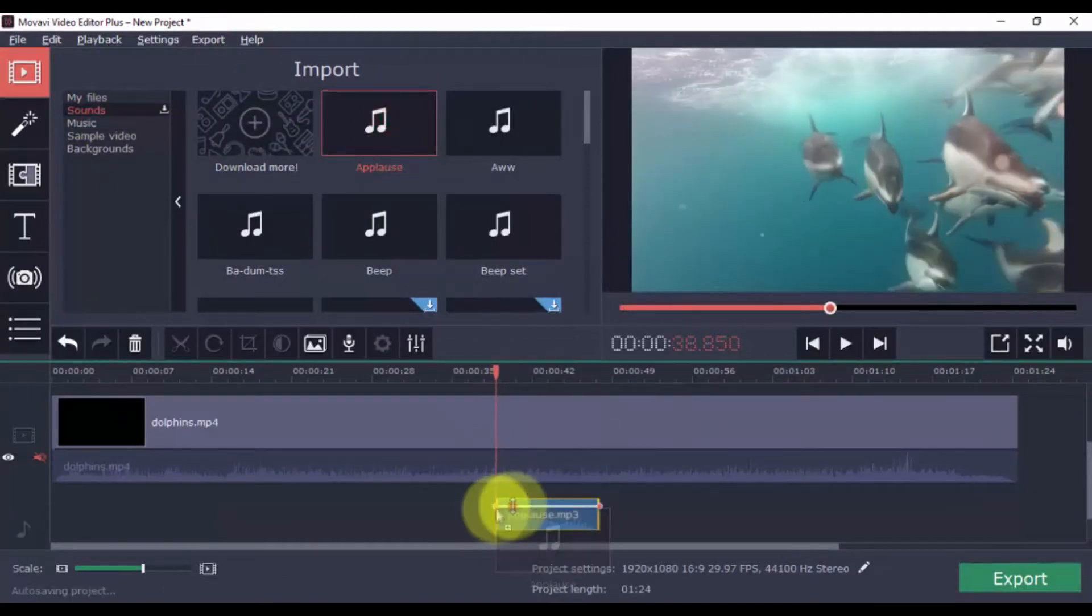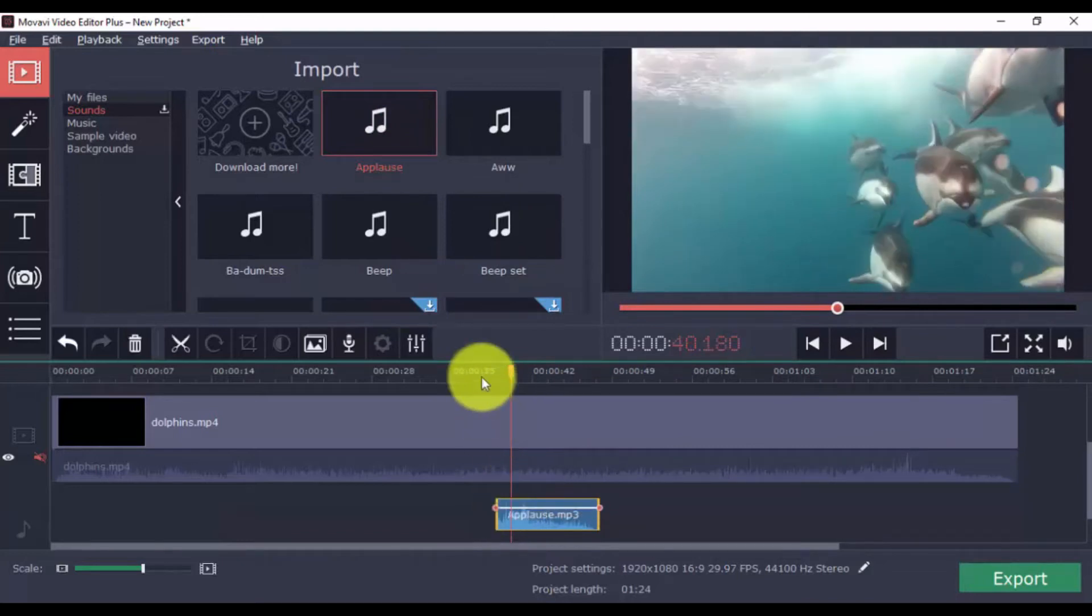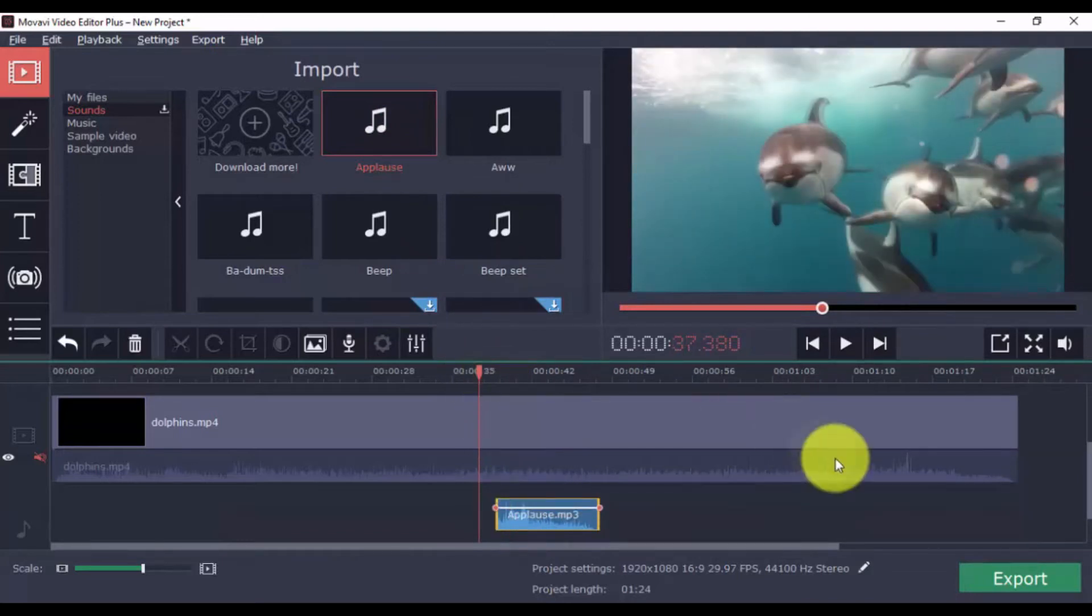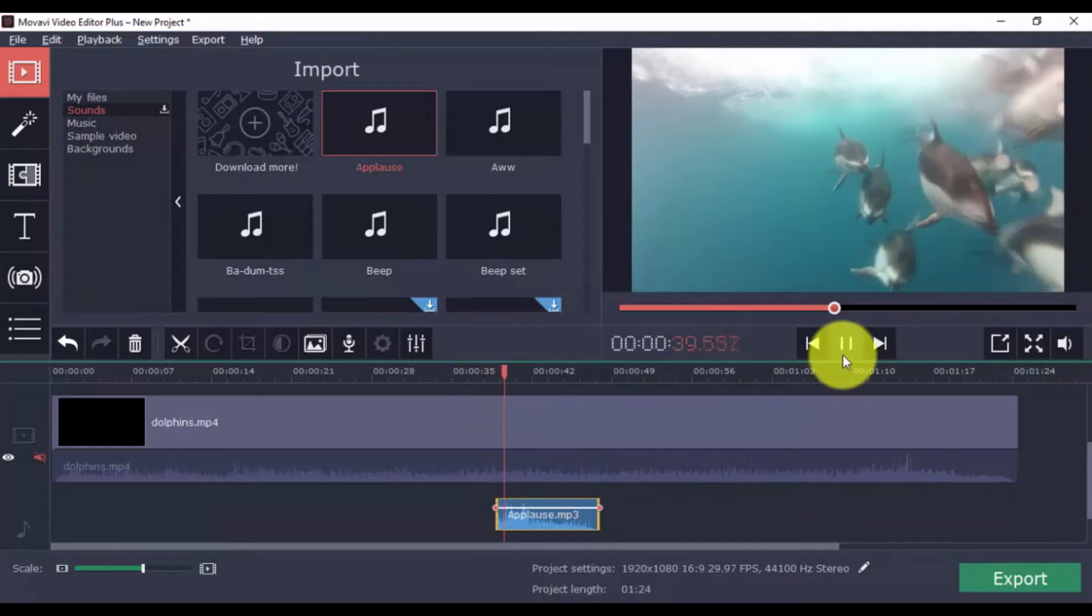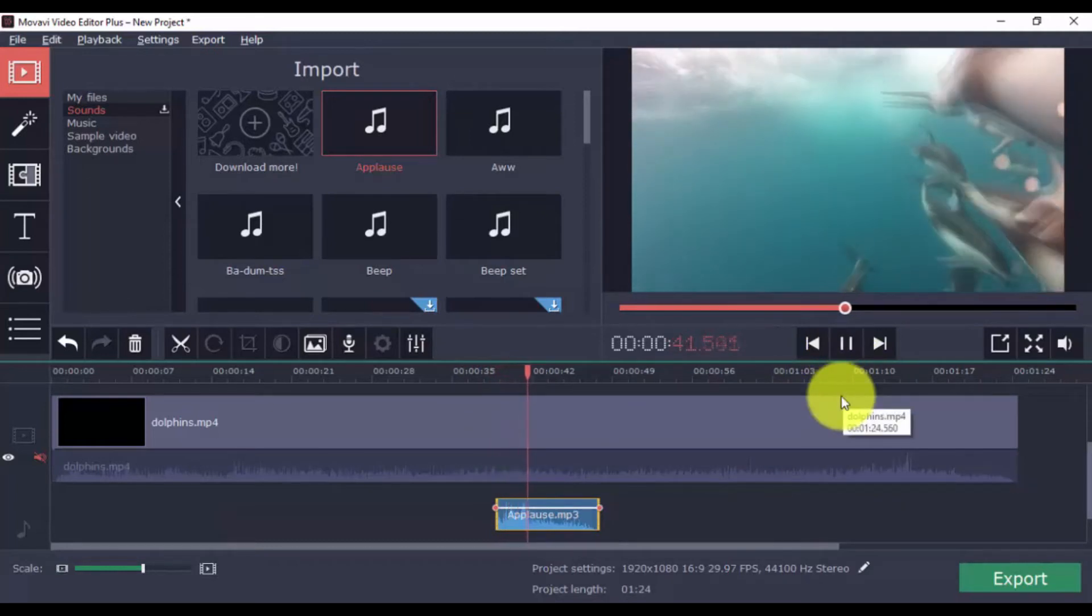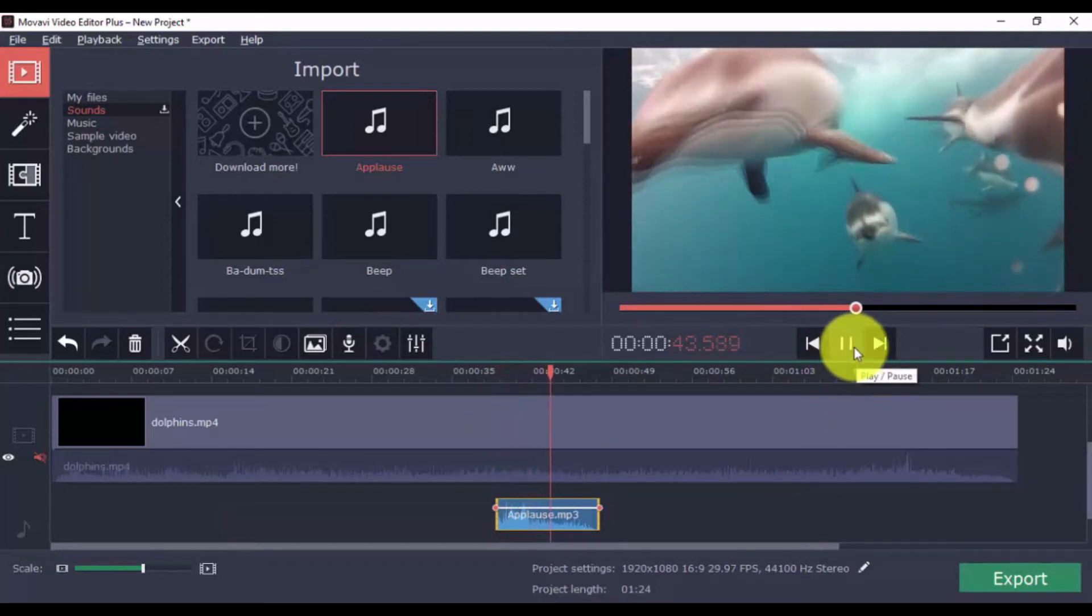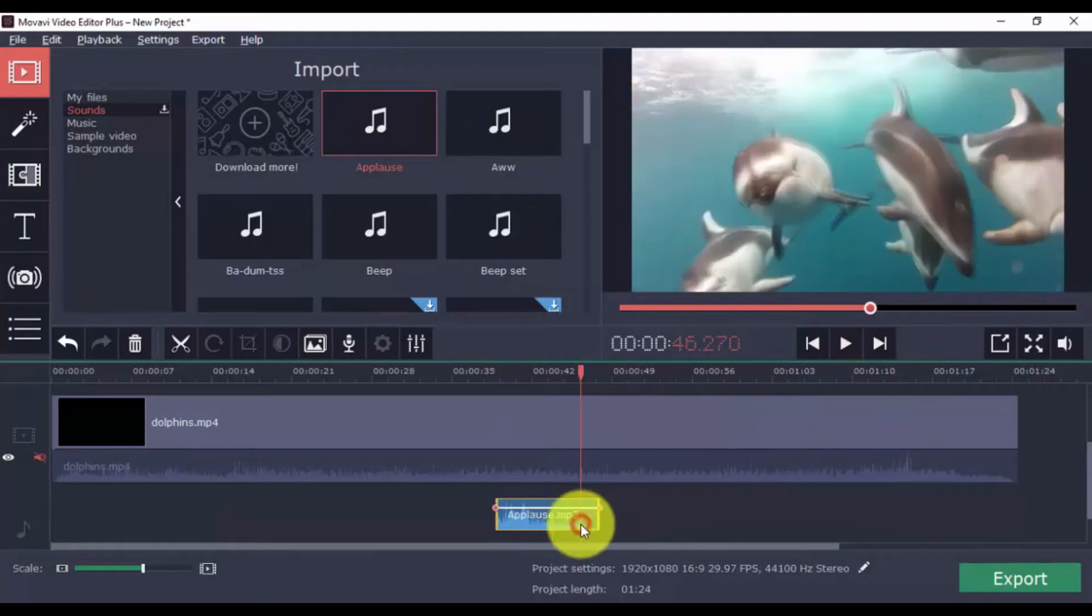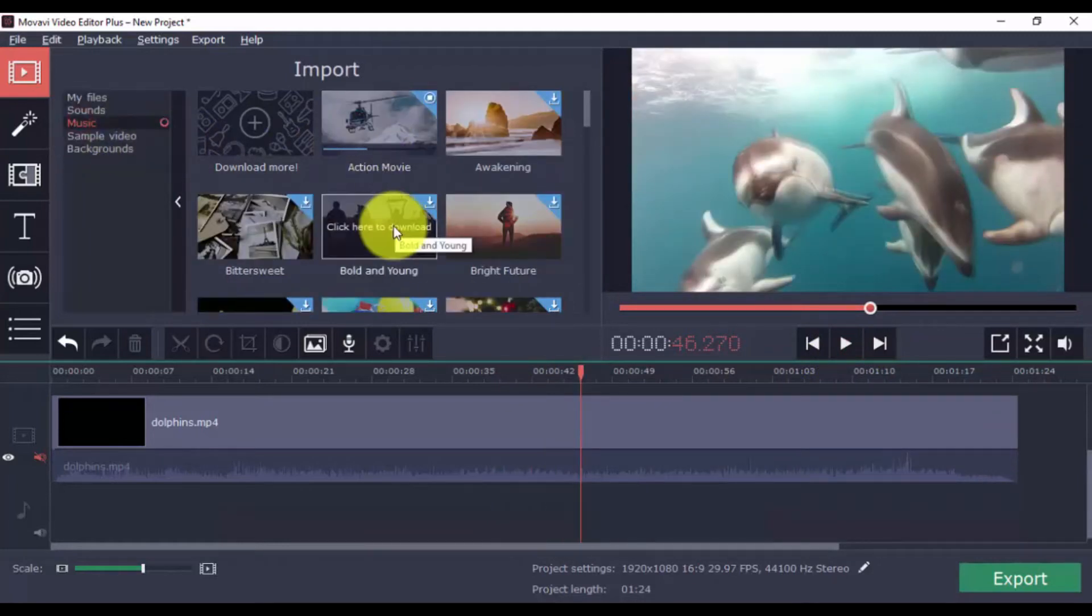And you can even adjust the volume. You can add as many as you want to give more life to your video. And you can do the same for the background music.